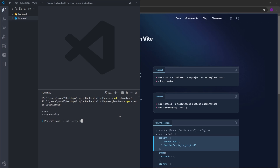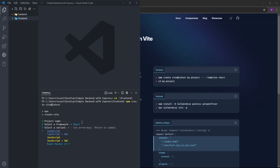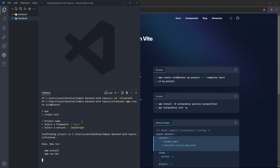For the project name, we are just going to use a period — this will create the project inside the current folder. Otherwise, it will create another folder inside the frontend folder, and we don't want that. I'm going to select React and JavaScript, then run npm install to install the dependencies.